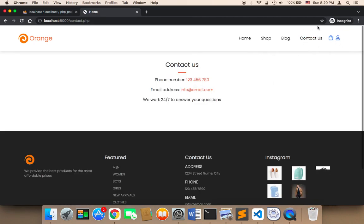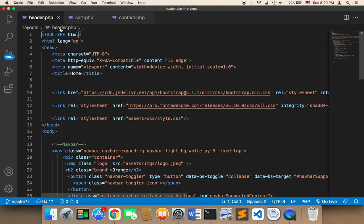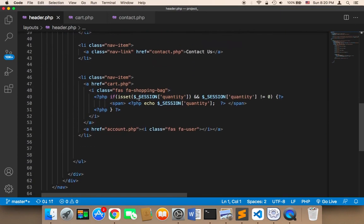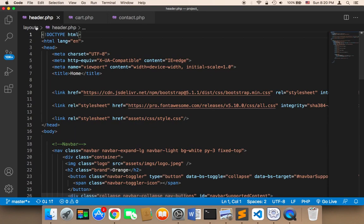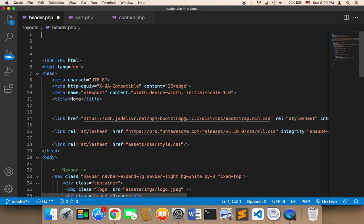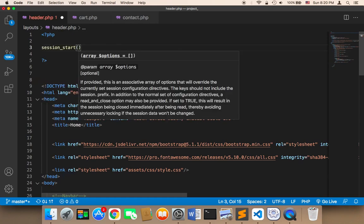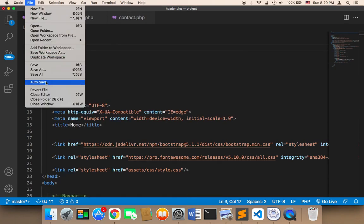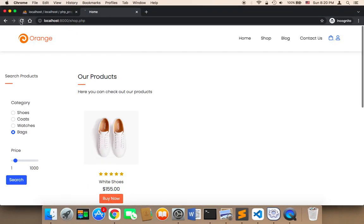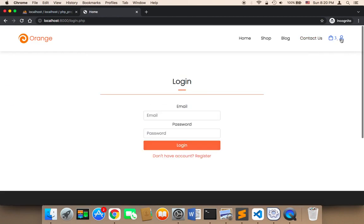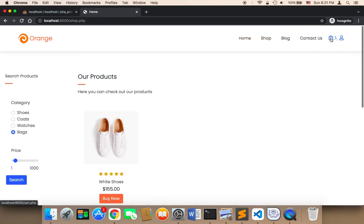However, if you go to another page it's not displayed. The reason is that we need to initialize the session in the header. I'm using the session but I didn't call session_start. At the top of the header I'll add 'session_start();', then save all. Now if I refresh, the number of items in the cart will be displayed on every single page of our website, above the cart icon.